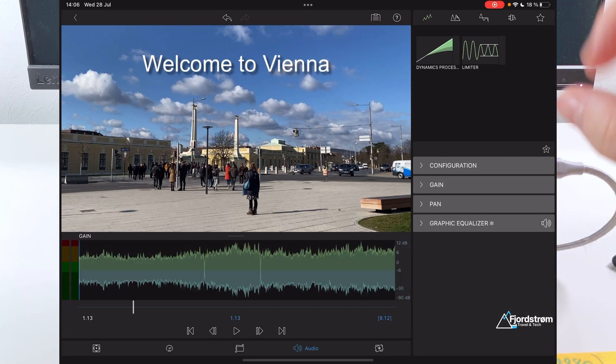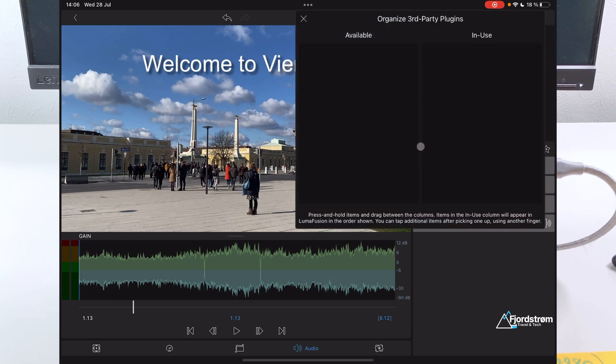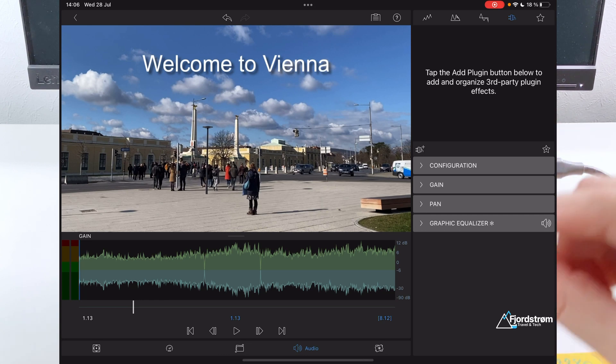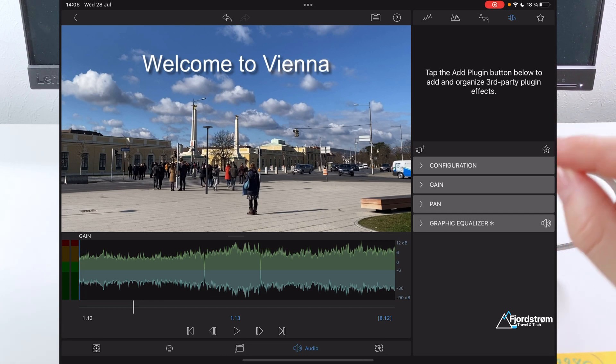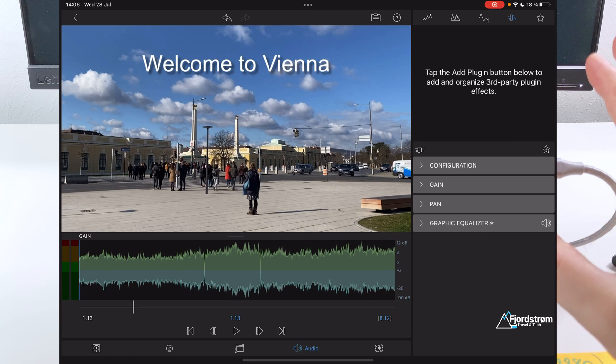Now, there's one more thing that is very promising also for the future. And that is third party plugins. So tap the add plugin to add an organized third party plugin effect. So if you tap here, you can add plugins. Now currently, I don't have anything over here. But those are things you have to download. But this is very promising because what I want to see in the future is also third party transitions and text options or text effects. That'd be really cool if they will add that in the future.